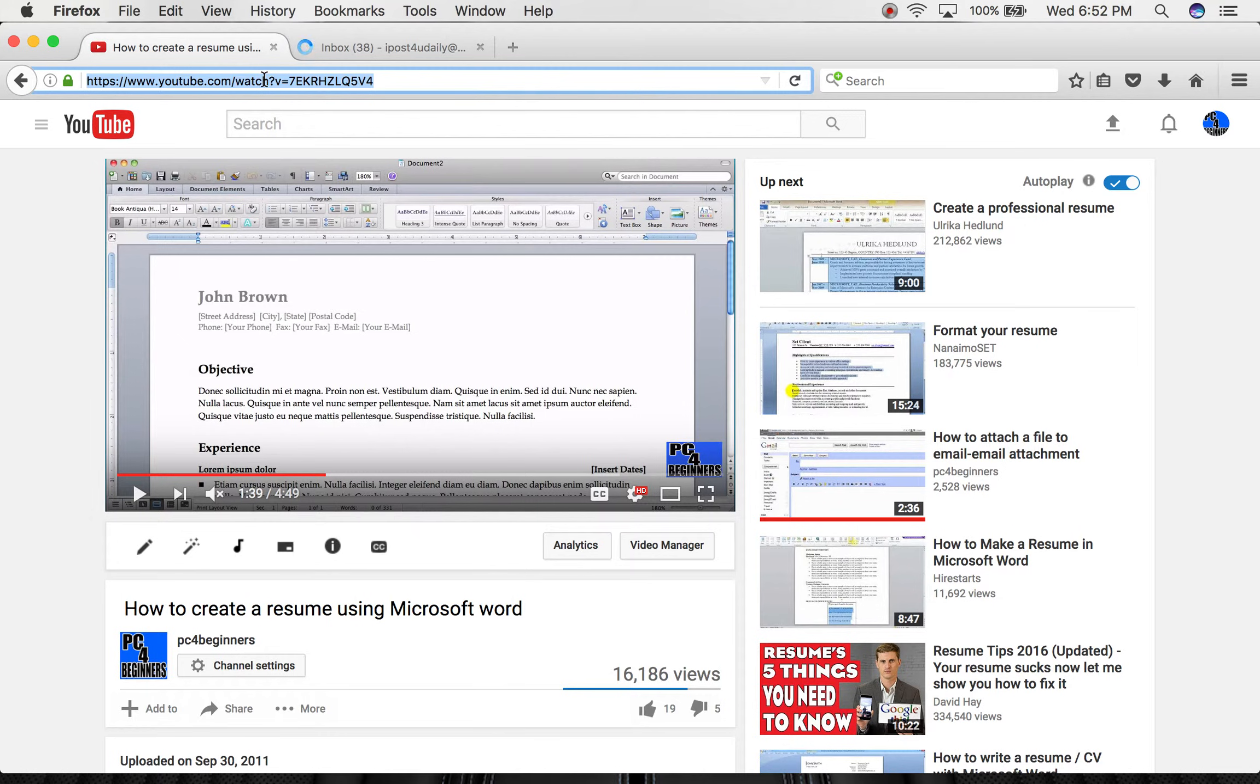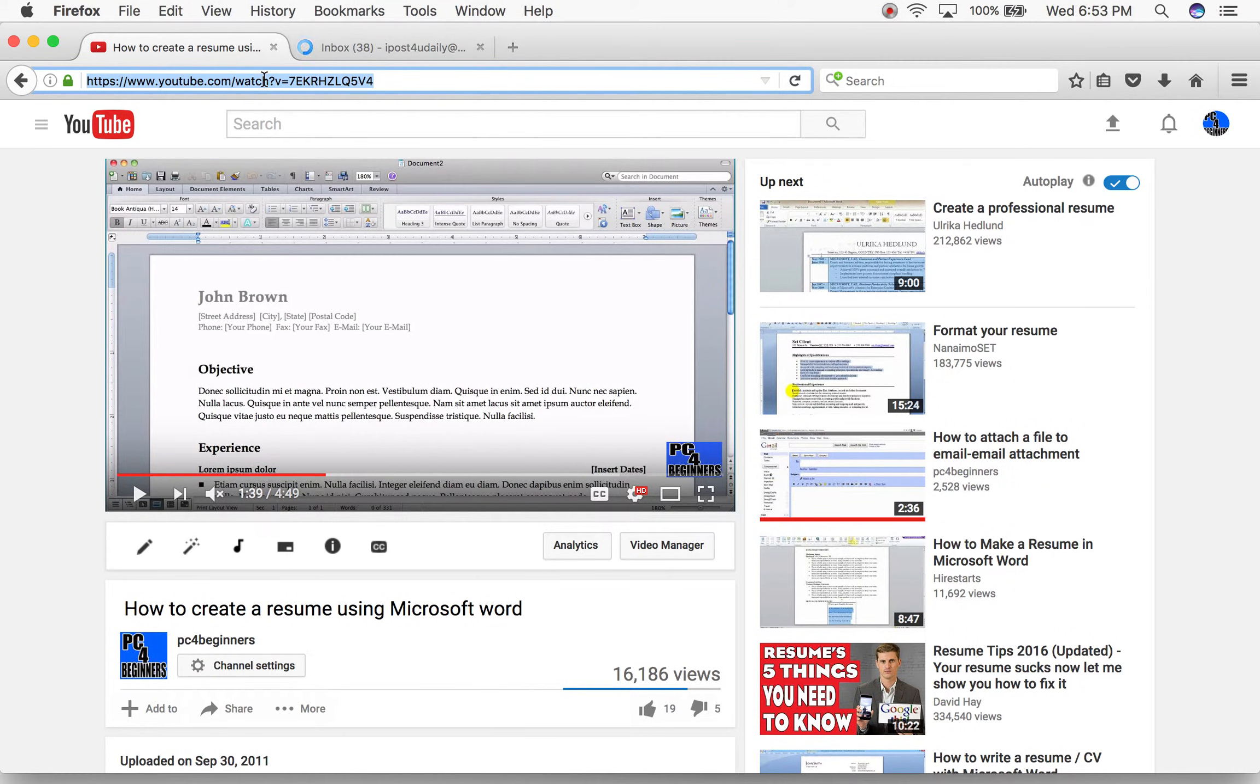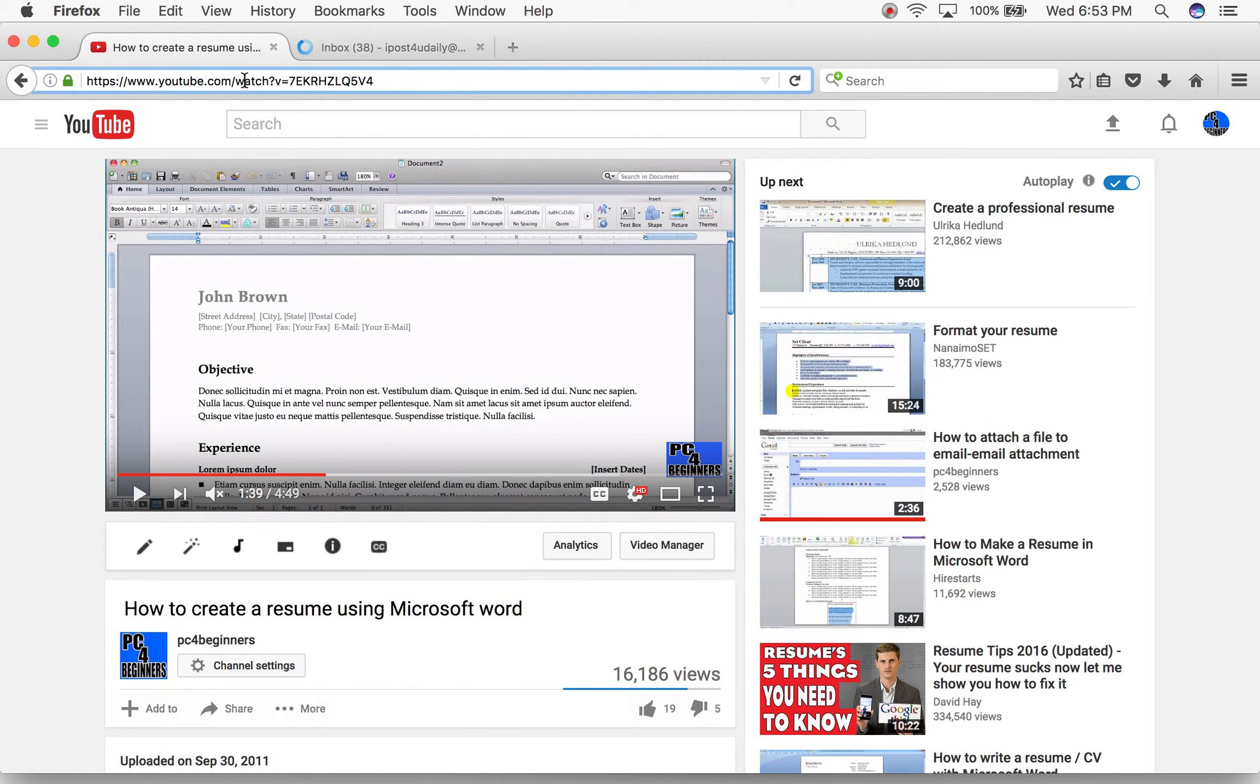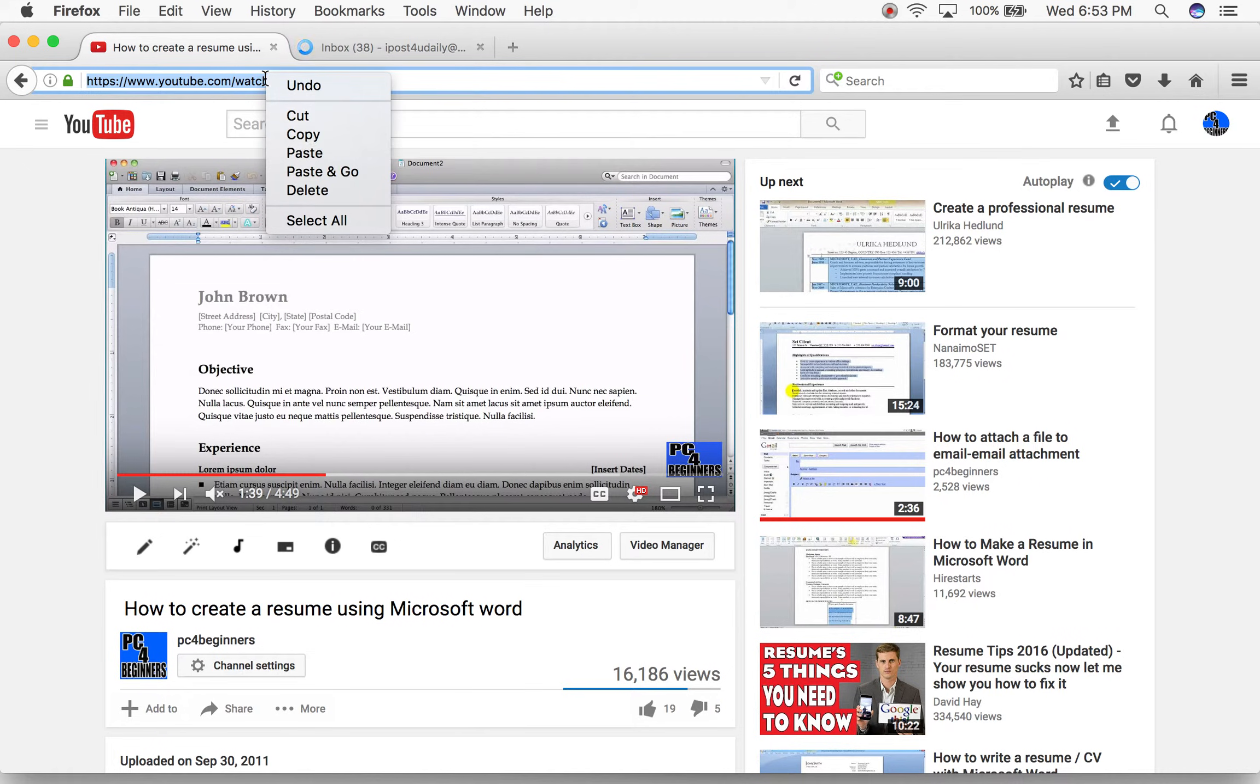So all you would have to do is go to the page. Like here, if I wanted to share this 'How to create a resume using Microsoft Word' with someone, I would navigate to that page and highlight this by double-clicking it. The whole thing - you have to get the entire thing for it to work correctly. And do a right click and copy.